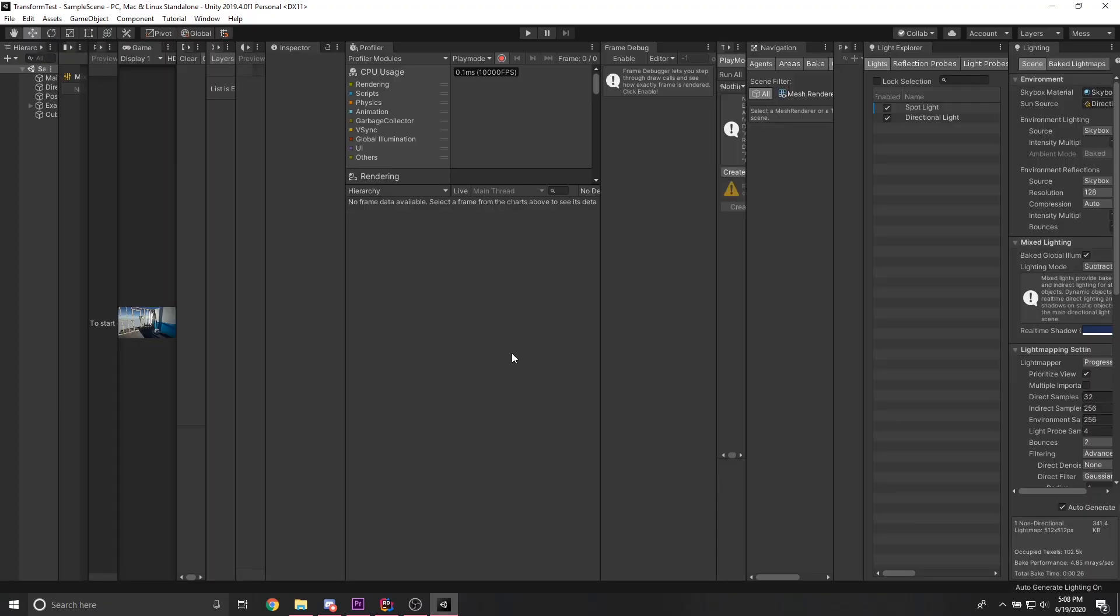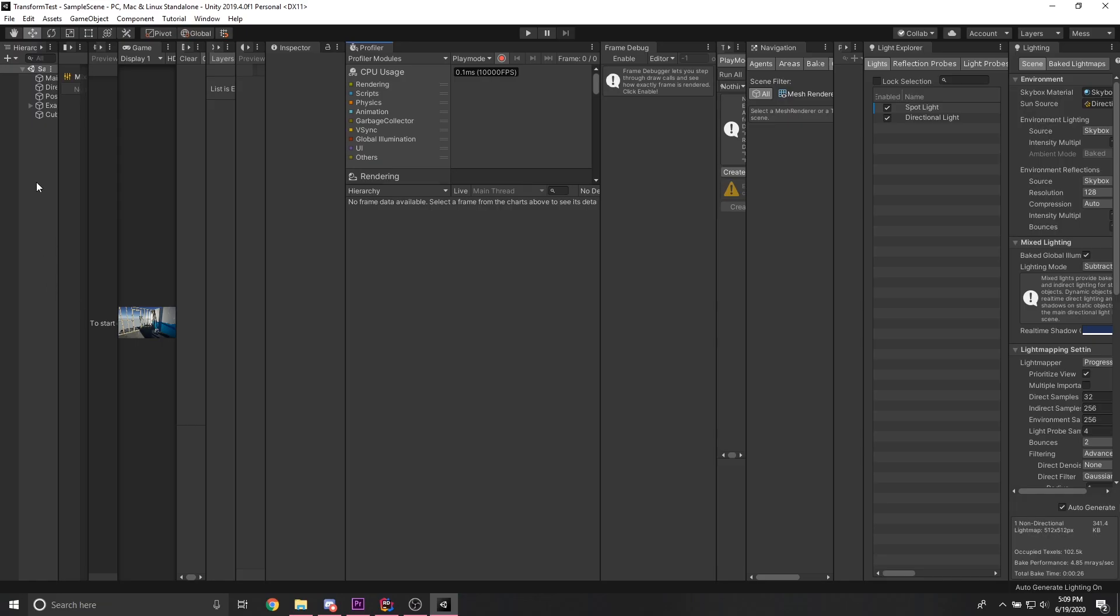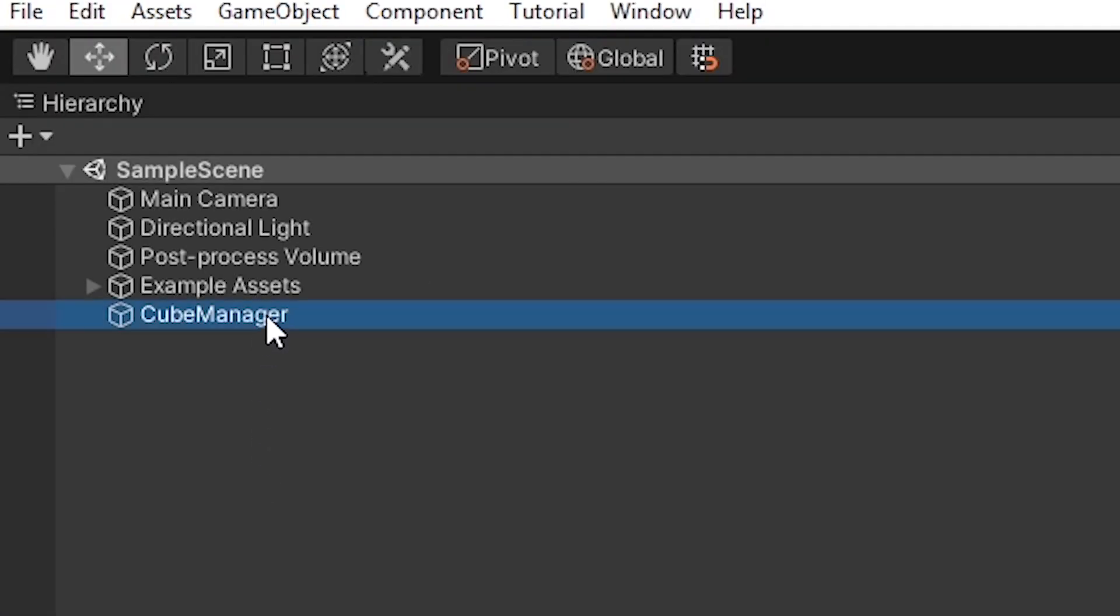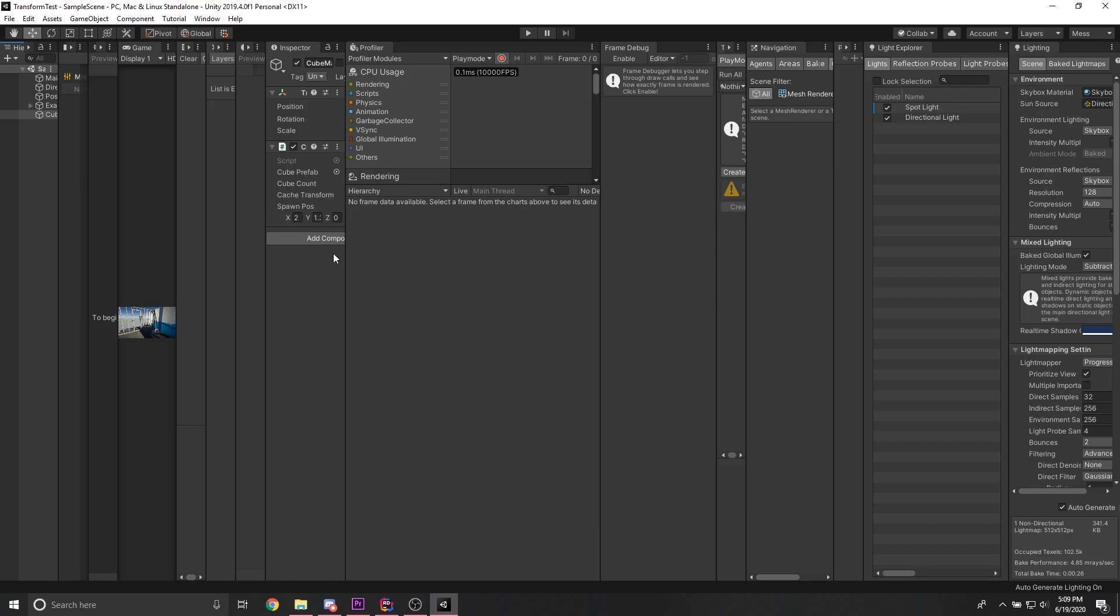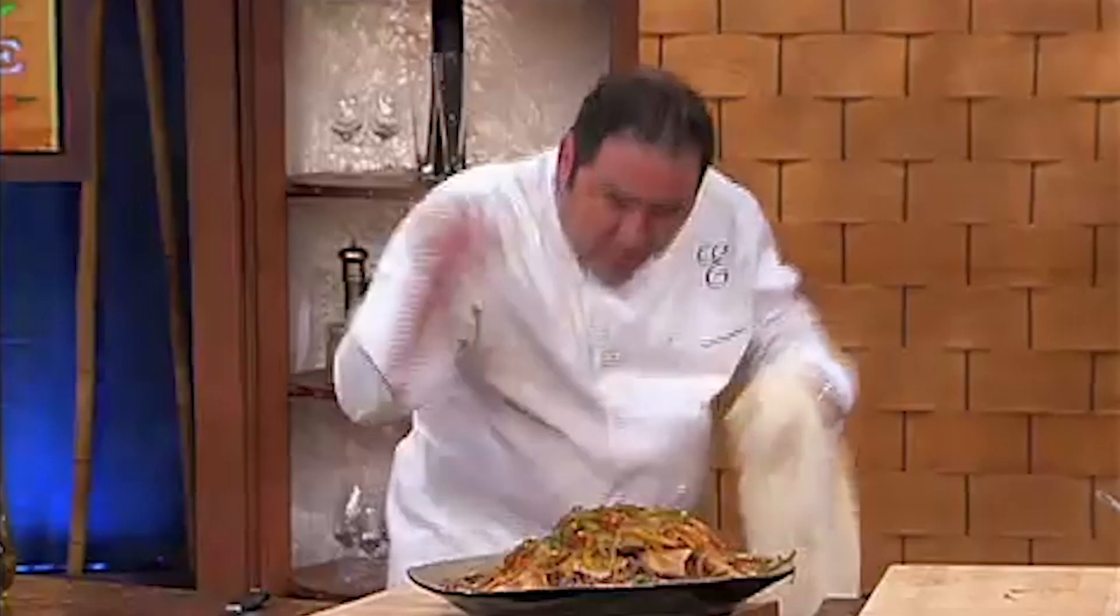BAM. By having every Unity window already open at all times, you no longer have to waste seconds opening different windows to access things. You want to edit some components on a game object? Hover over the hierarchy, shift space, click, shift space, Inspector, shift space, check. Bam. Easy.